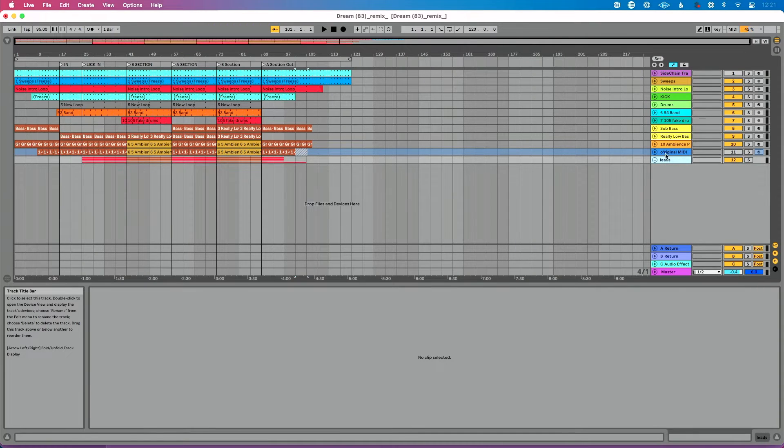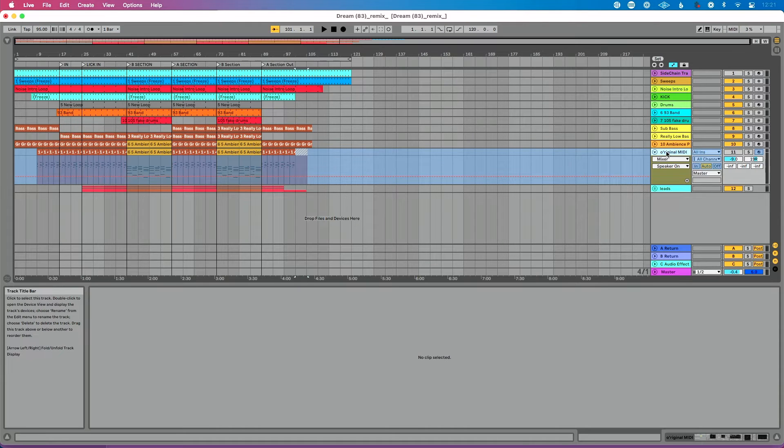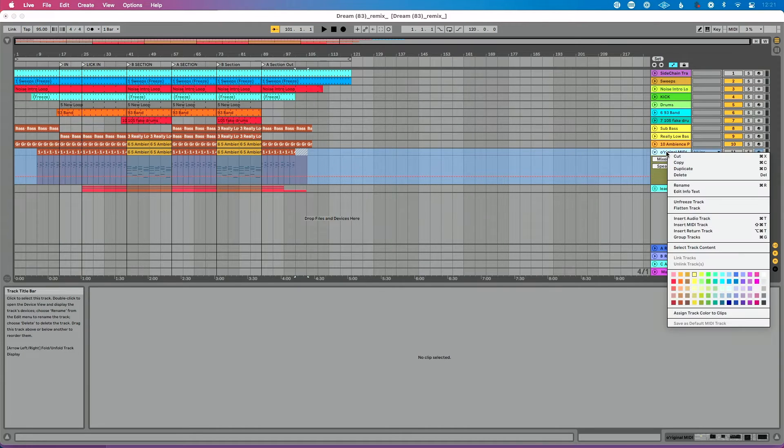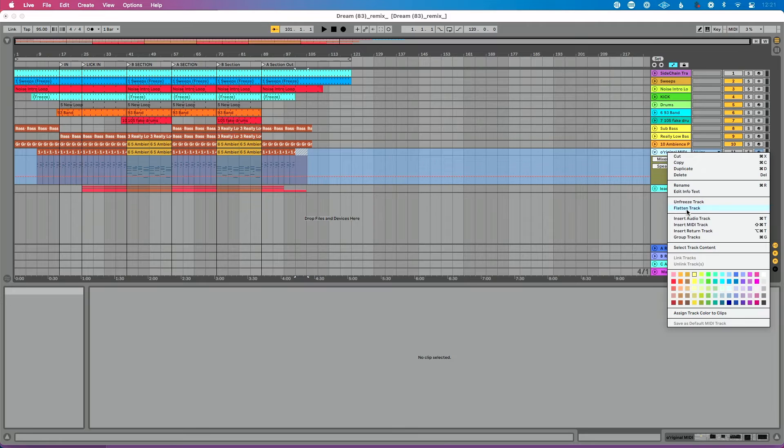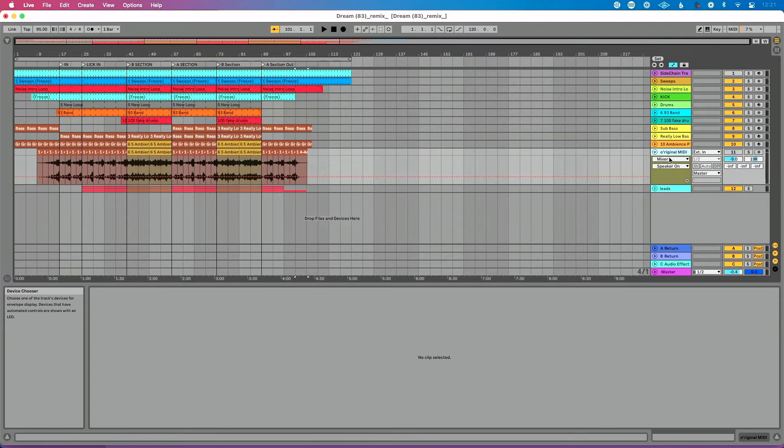So I'm going to delete this track. Let's say I just want to take this frozen track here and I want to turn this whole track into audio. I want to replace it. Then I can right click here and I can do flatten track. And when I flatten track, it's basically going to get rid of all that MIDI information and just leave me with audio.